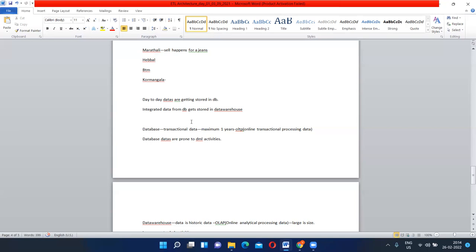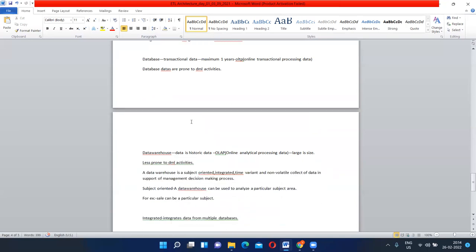When data is used for analysis purposes, that data warehouse is a large-scale data. In a data warehouse, it is less prone to DML activities — DML means insert, update, and delete. This will not happen frequently in a data warehouse because 100 years of data are there. If we frequently update or delete in the data warehouse, the data might get completely messed up. So it is less prone to DML activities. This is the difference between a database and a data warehouse.